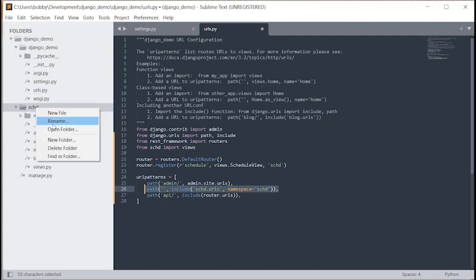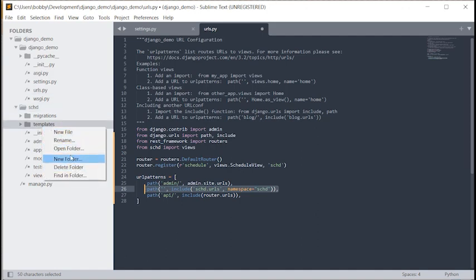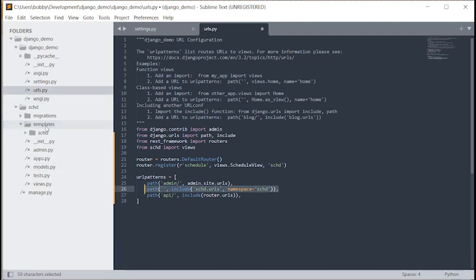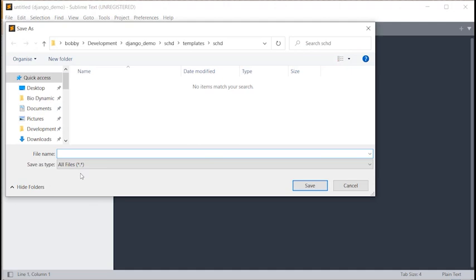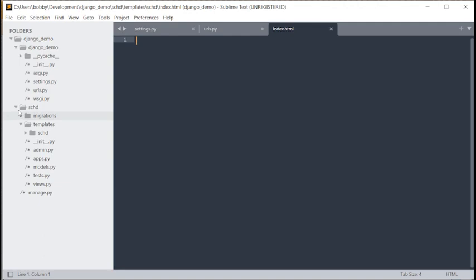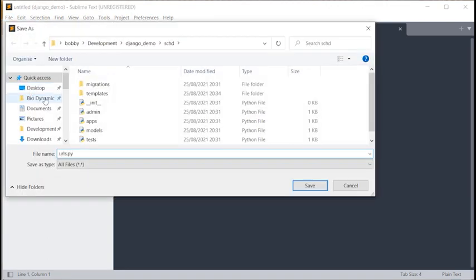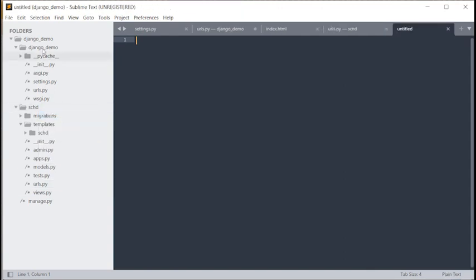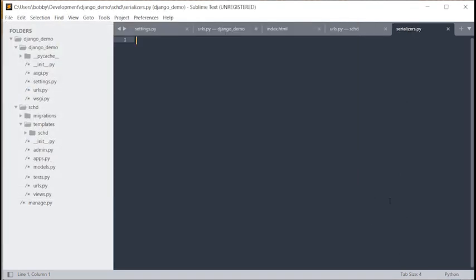In the schd directory, we need to create a 'templates' folder, and inside that another folder called 'schd'. In there, create a new file 'index.html'. We also need new files: 'urls.py' and 'serializers.py'. We're not setting up static files — we'll have the JavaScript and CSS straight in the index file. In a production environment you'd use static files, but we're keeping this as manageable as possible.